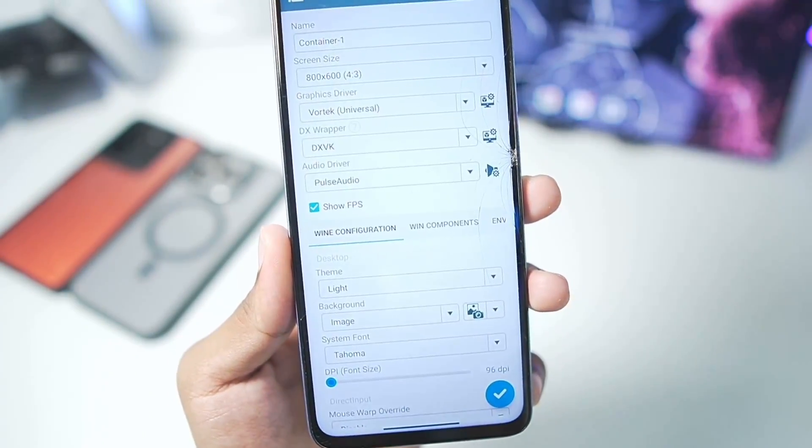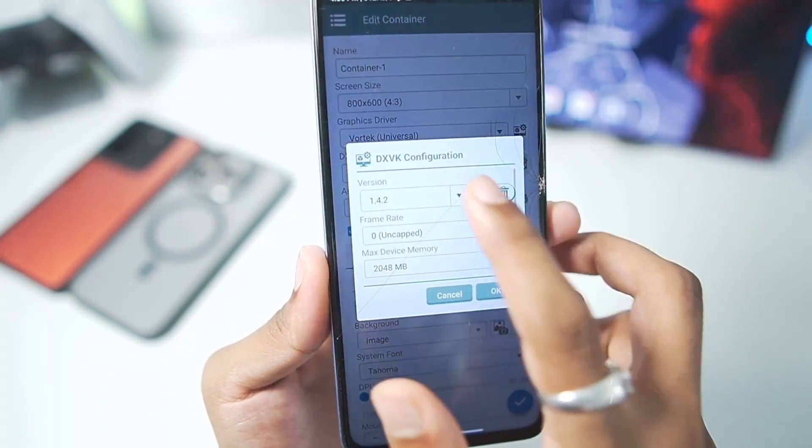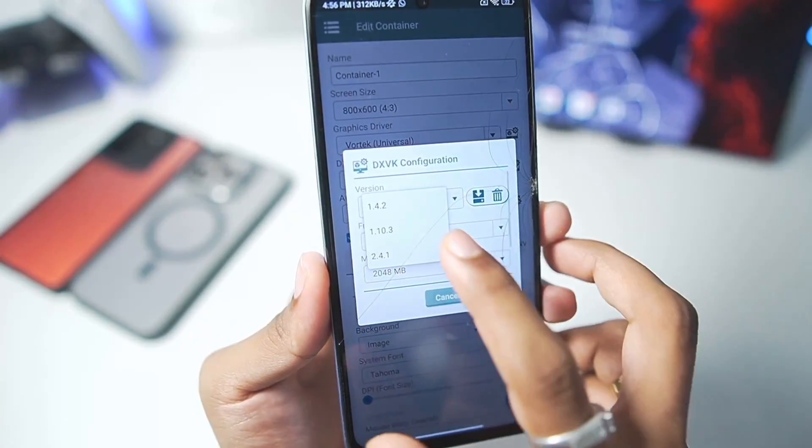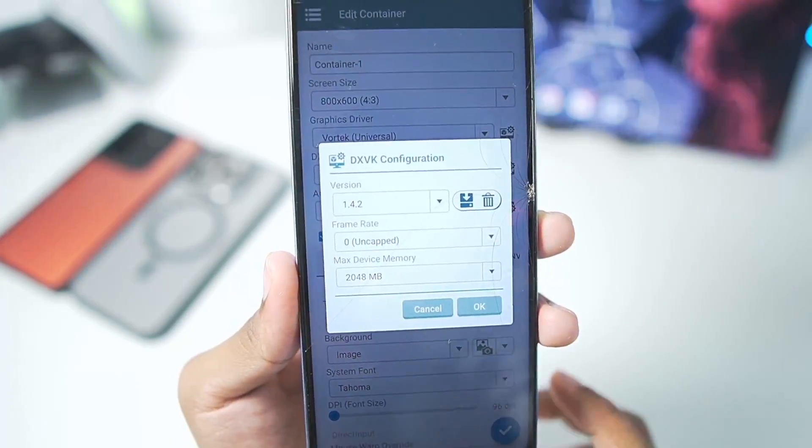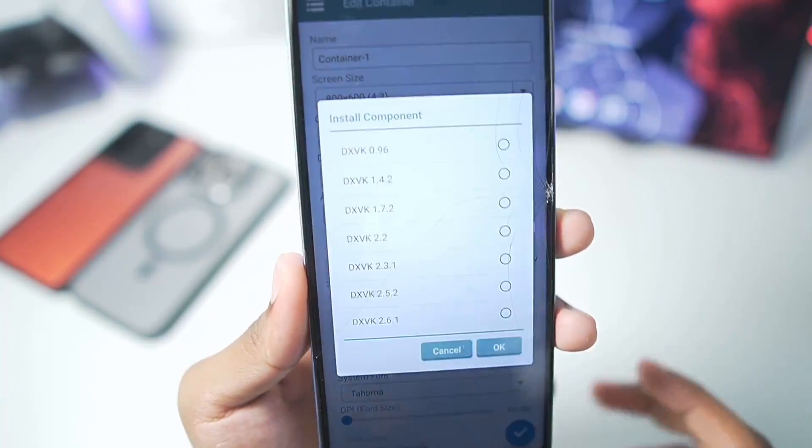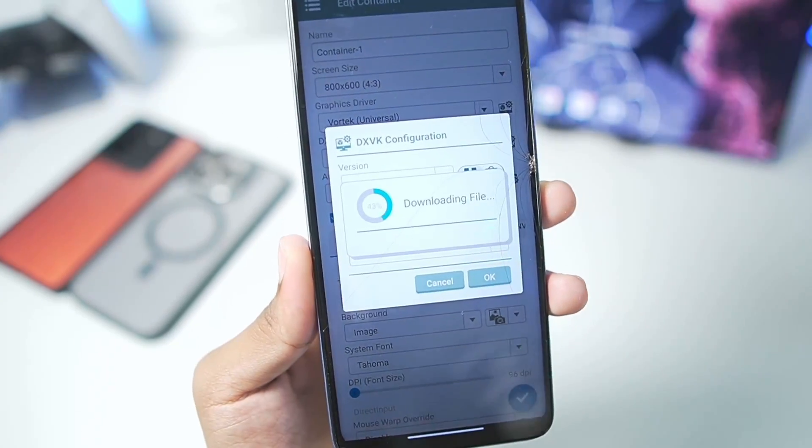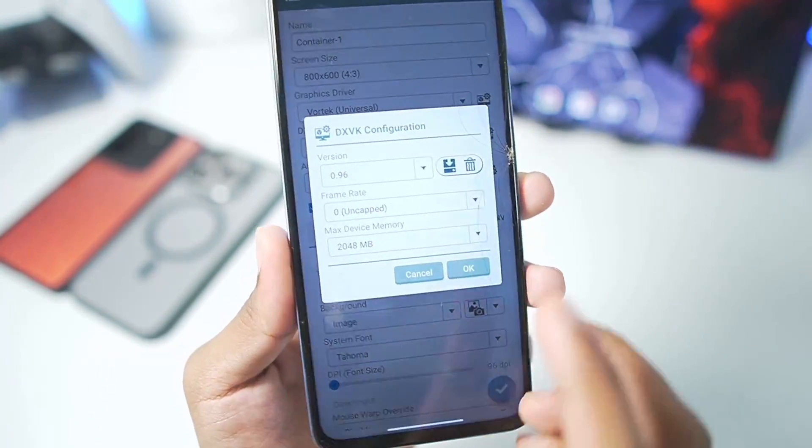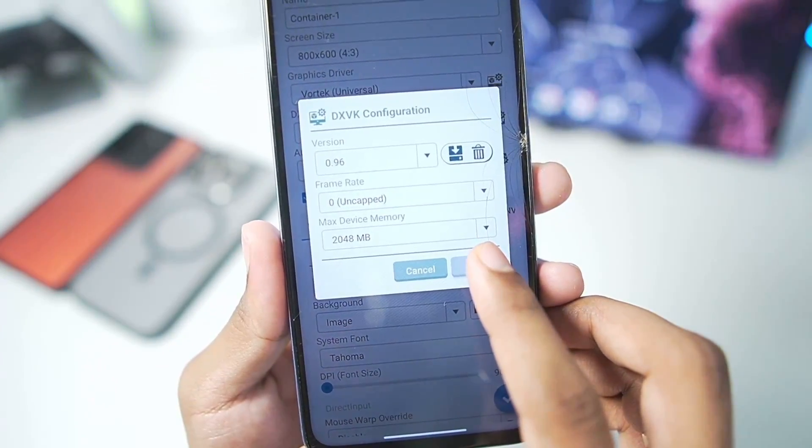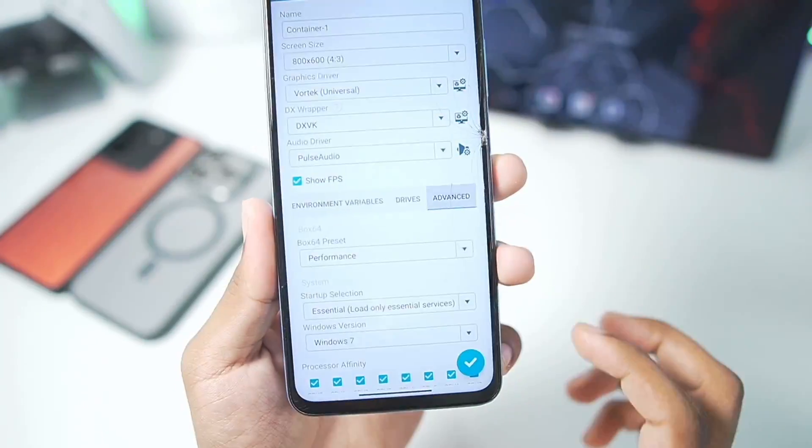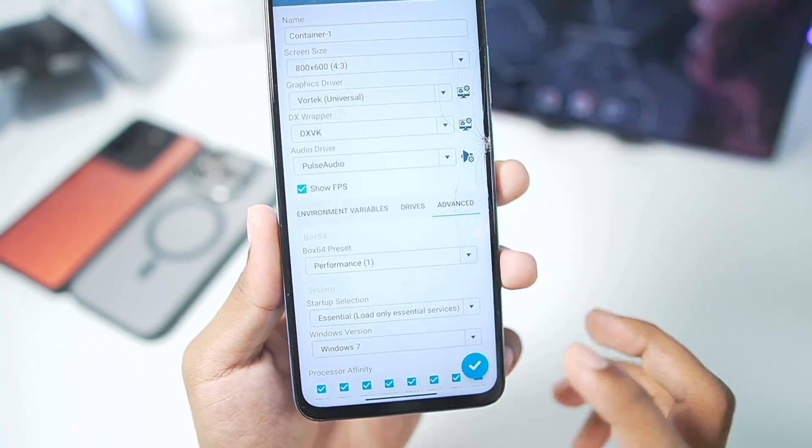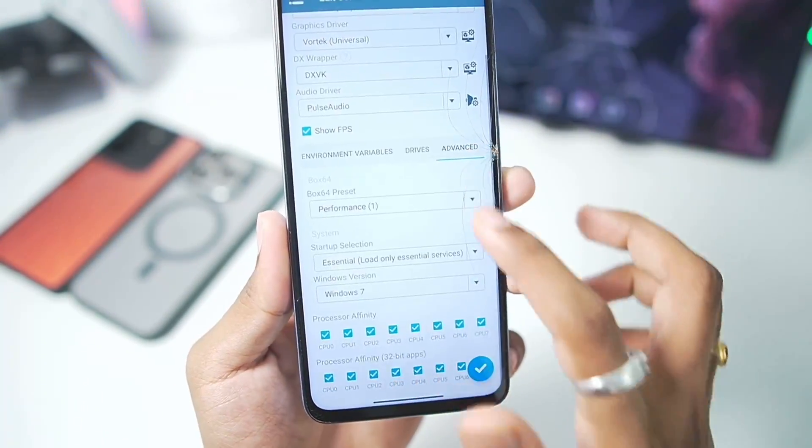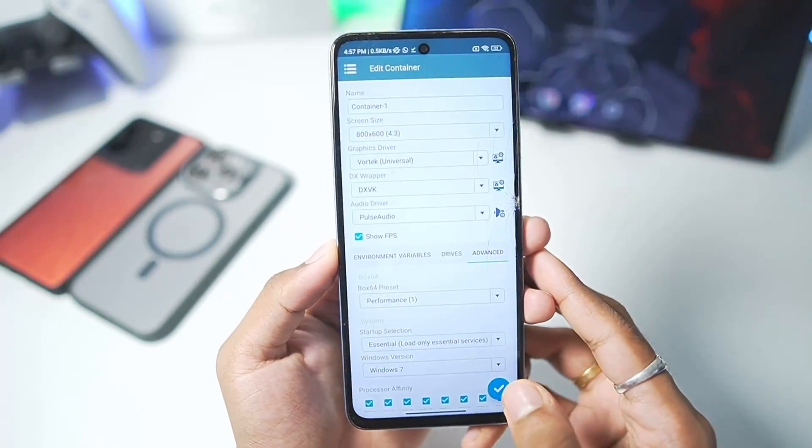In my last video, many of you were saying that I need to change my DX wrapper to either version 1.42 or 0.96 for GTA 5 to work, so we will be trying out 0.96 DXVK. Again, max device memory is set to 2GB. Once that has been done, we'll go to the settings option. In terms of advanced preset, we will set it to performance 1, everything else you can keep as default.